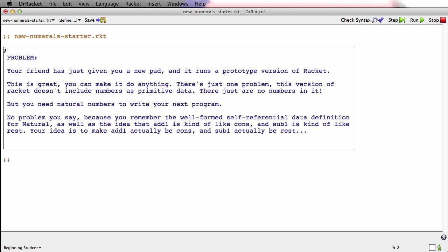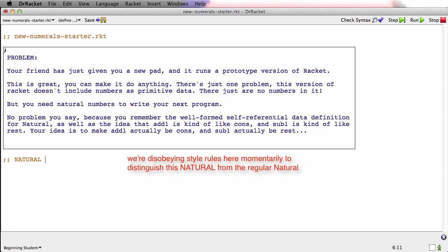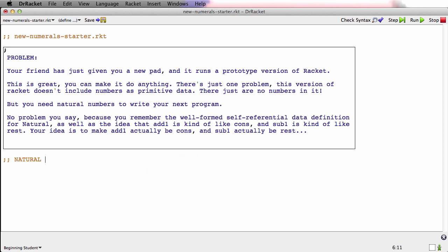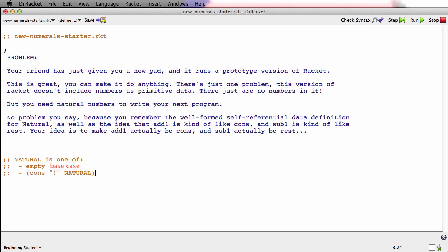Here we go. We'll make a new type called NATURAL, in all uppercase to distinguish it from the old type. It's going to be a well-formed self-referential data definition. We're going to say that it could be either empty, or it could be cons an exclamation mark, a string with an exclamation mark, on the natural. So you've got a well-formed self-referential data definition there. Empty is clearly the base case, and cons exclamation mark natural is the self-reference case.